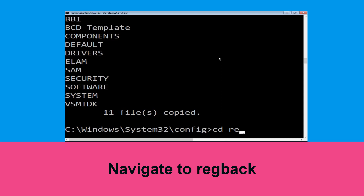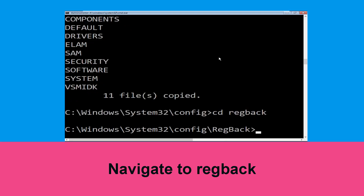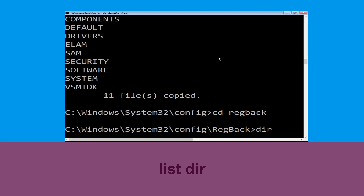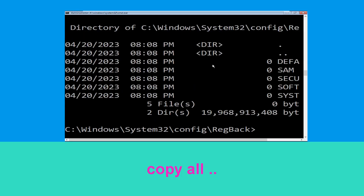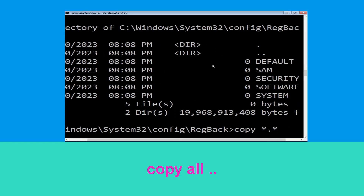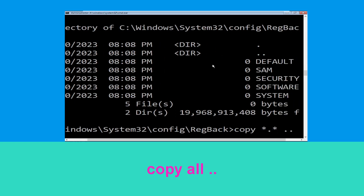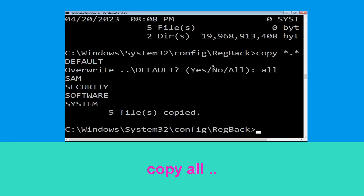Navigate back to the previous directory and hit Enter. Then type dir and hit Enter. Type copy *.* .. and hit Enter. Then type all and hit Enter to execute the command.